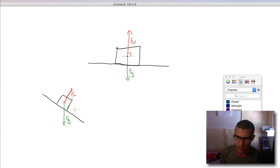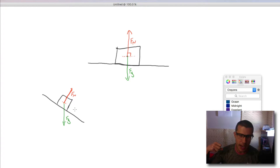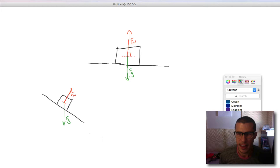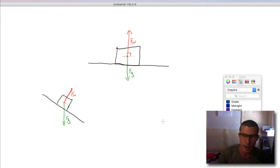I want to now talk about thrust. Thrust is only seen when you have an object that is spewing something out of its backside. It's pushing something out, and then it's going in the opposite direction. It's like if you have a bike — and this is going to be a bad drawing of a bike — so you have a bike right here.